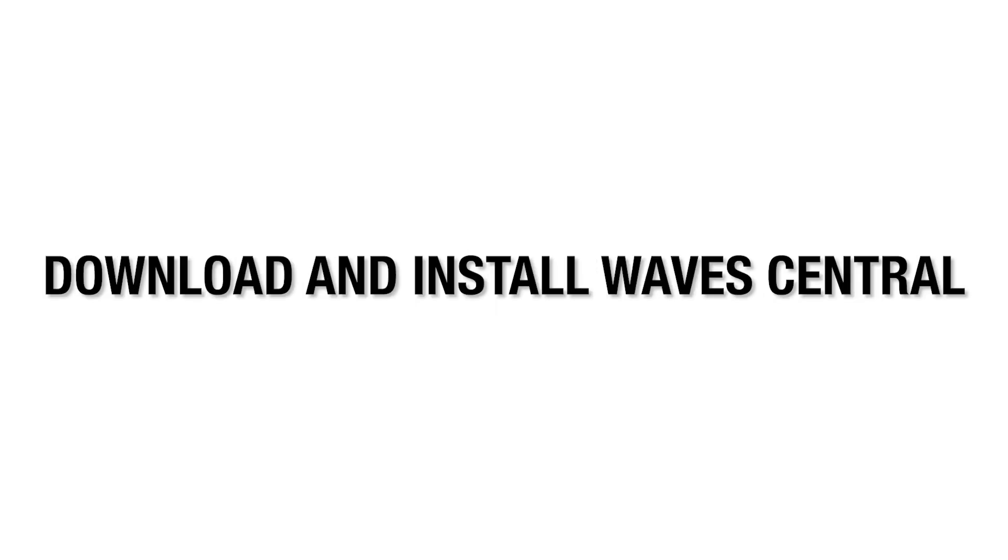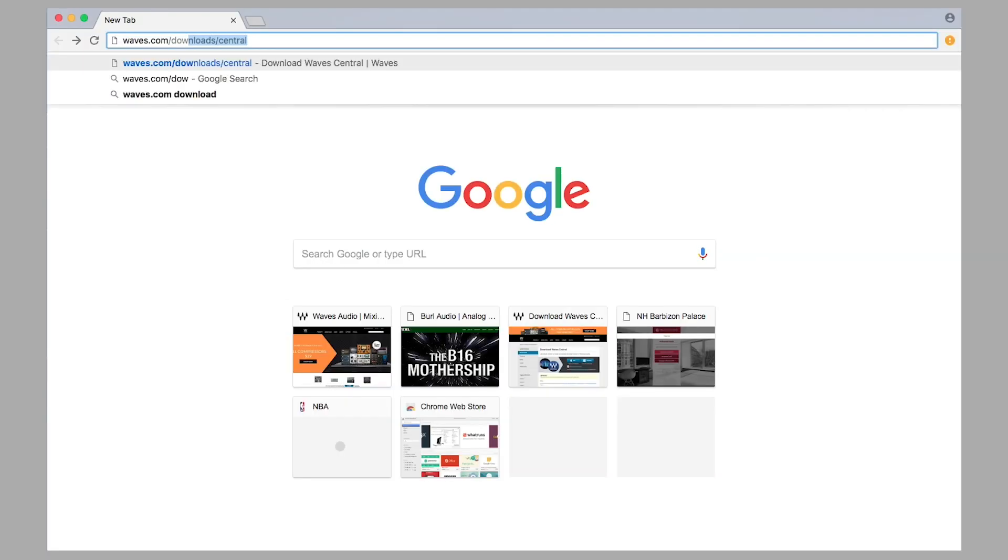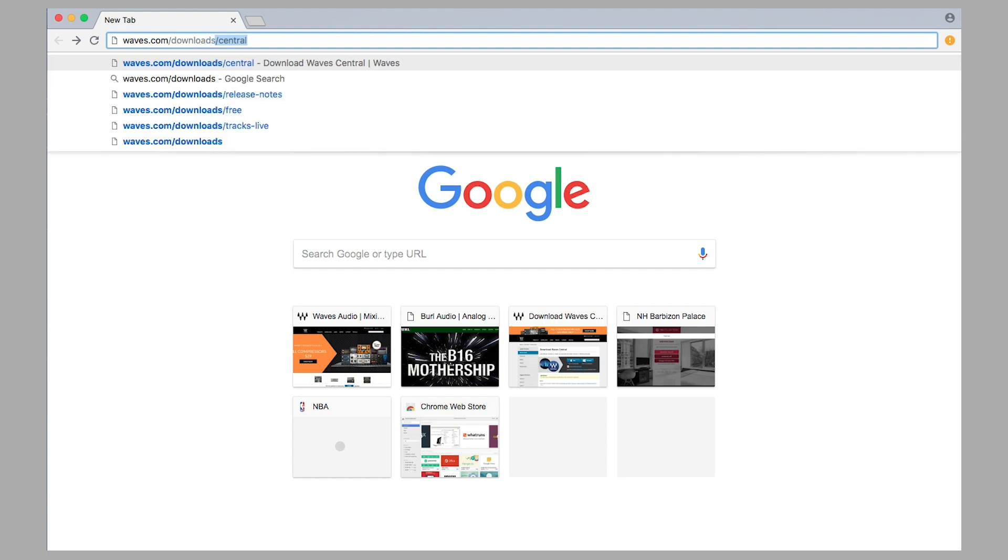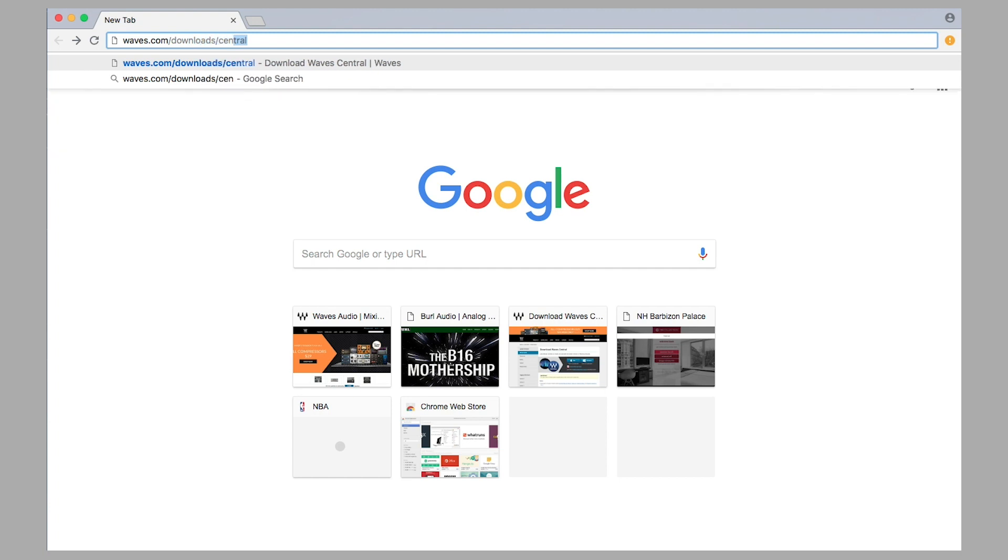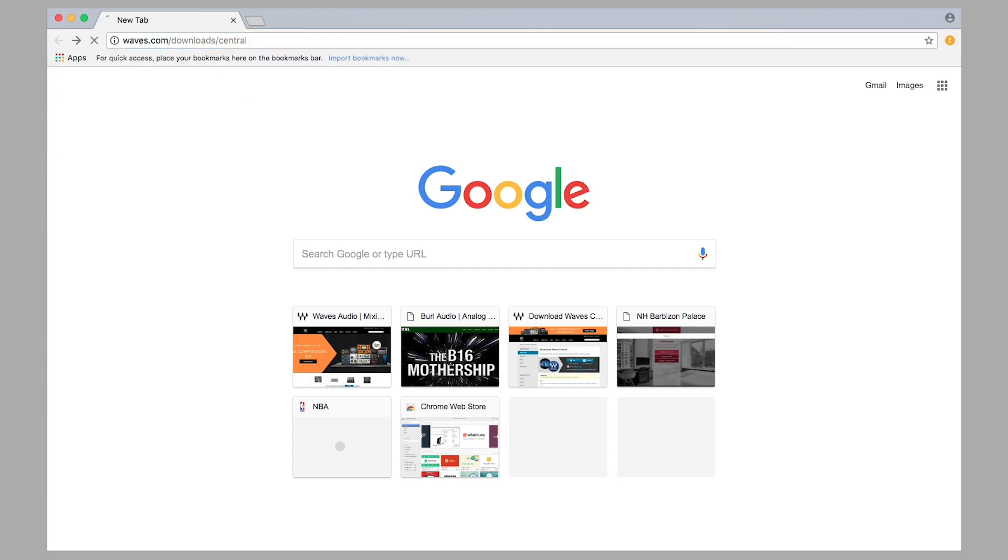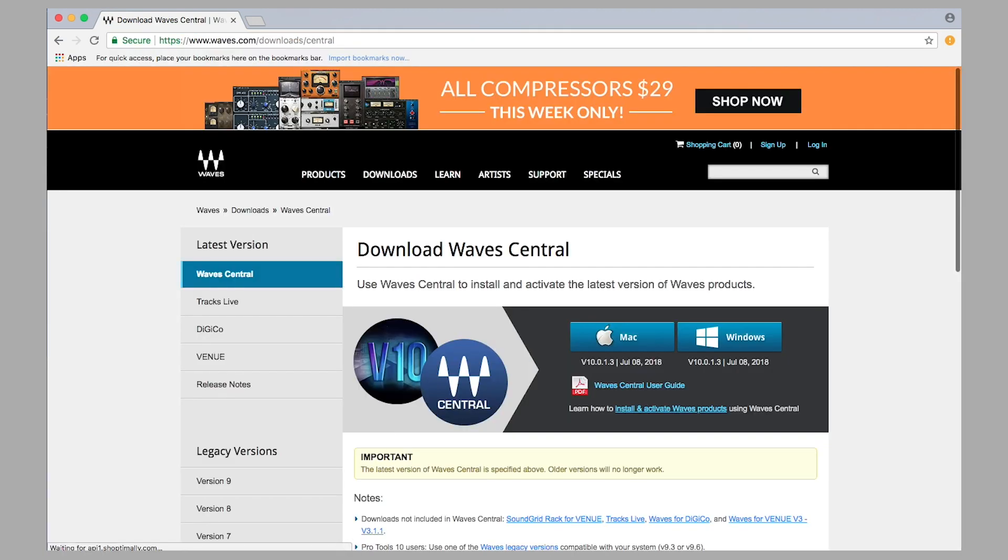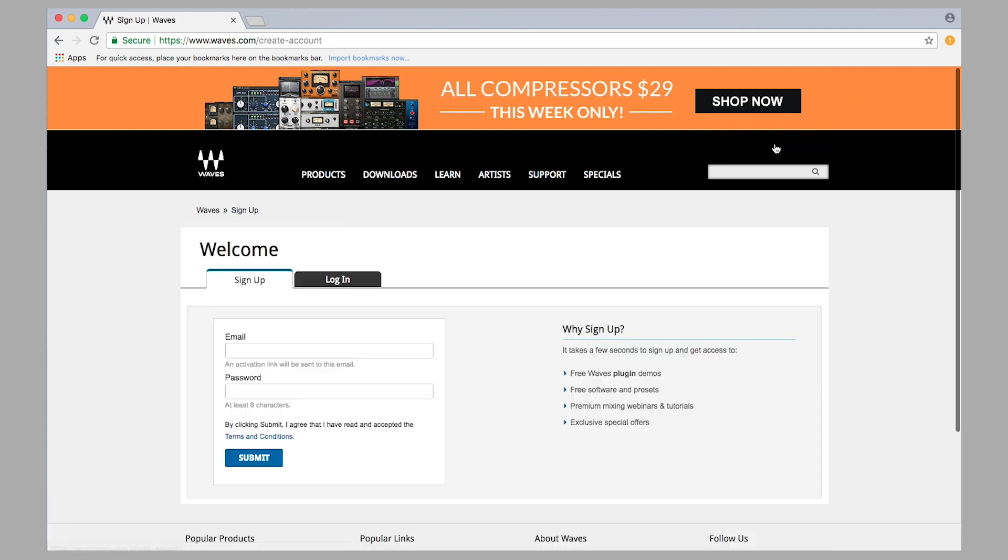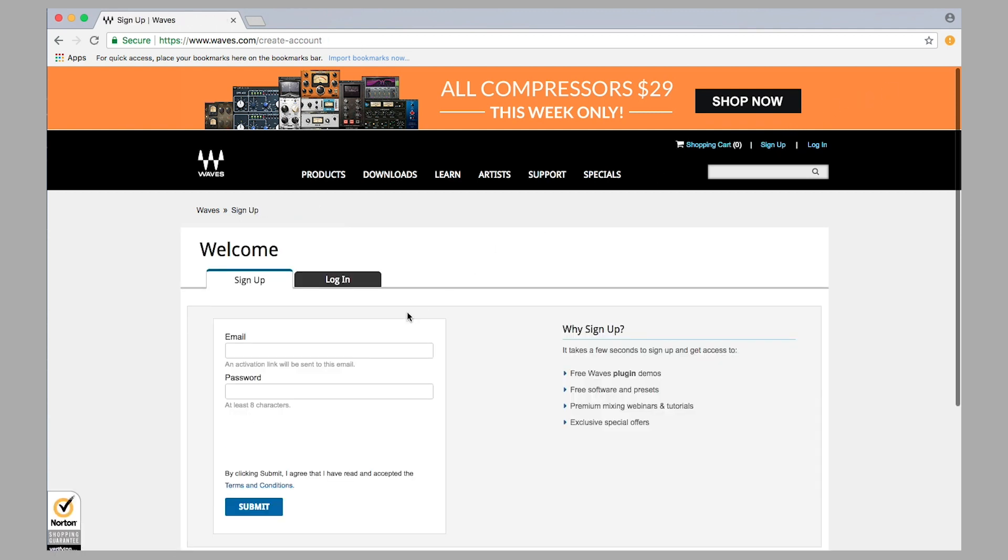Download and install Wave Central. First let's go to waves.com/downloads/central. Once you've installed Wave Central, launch the application and log in. If you need an account, create one.